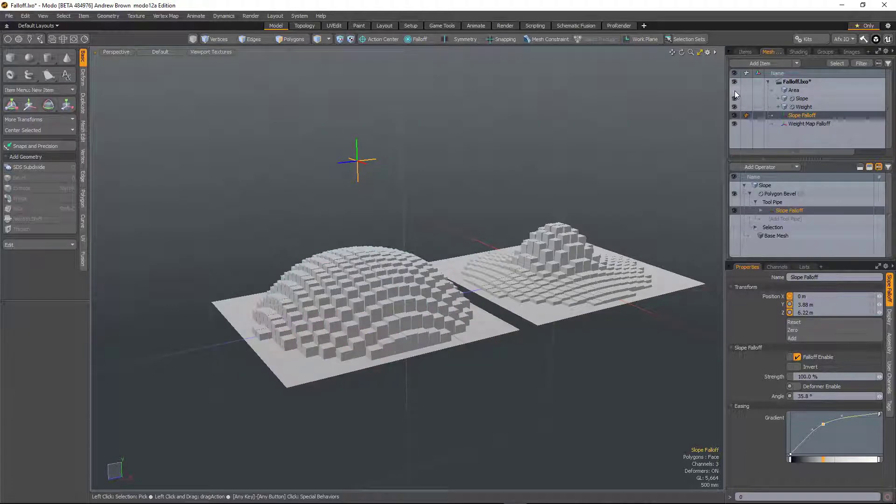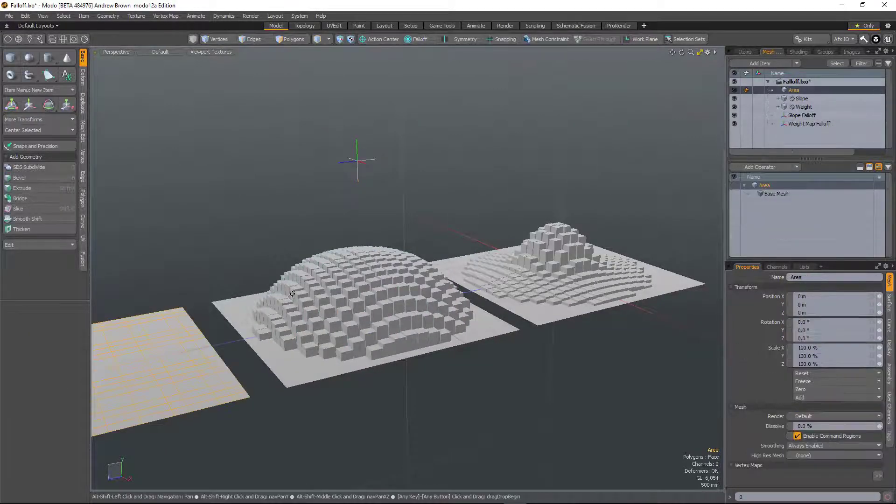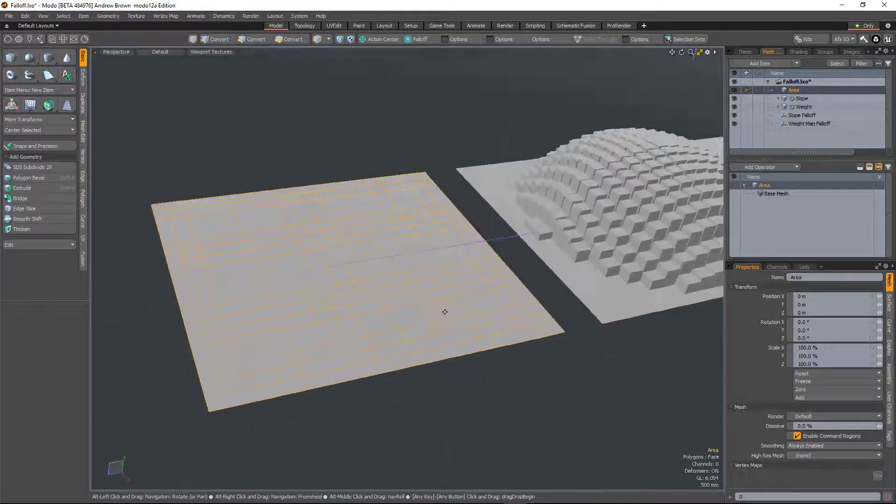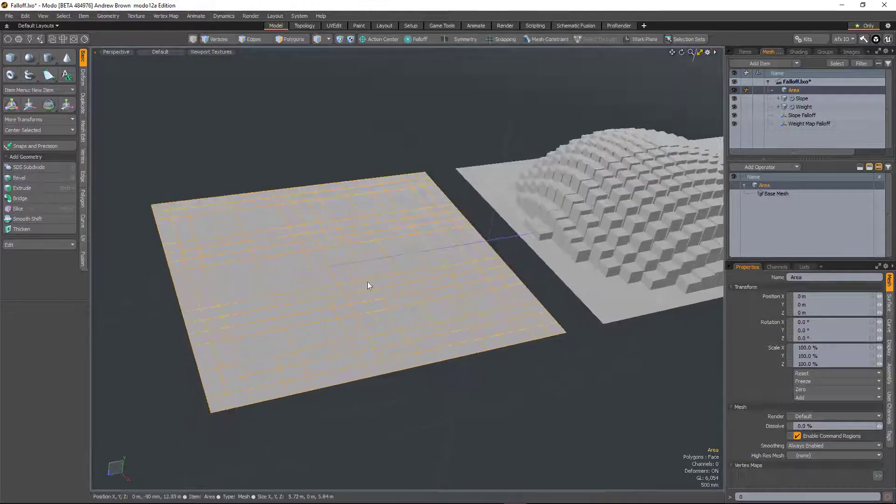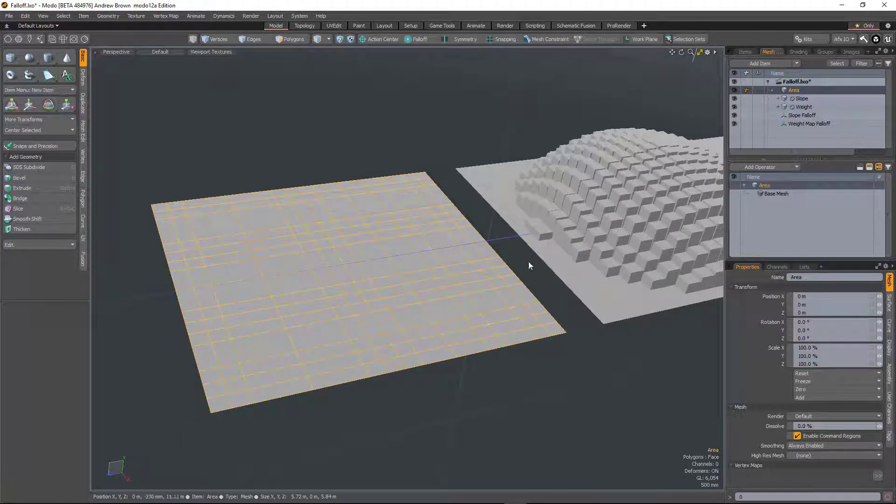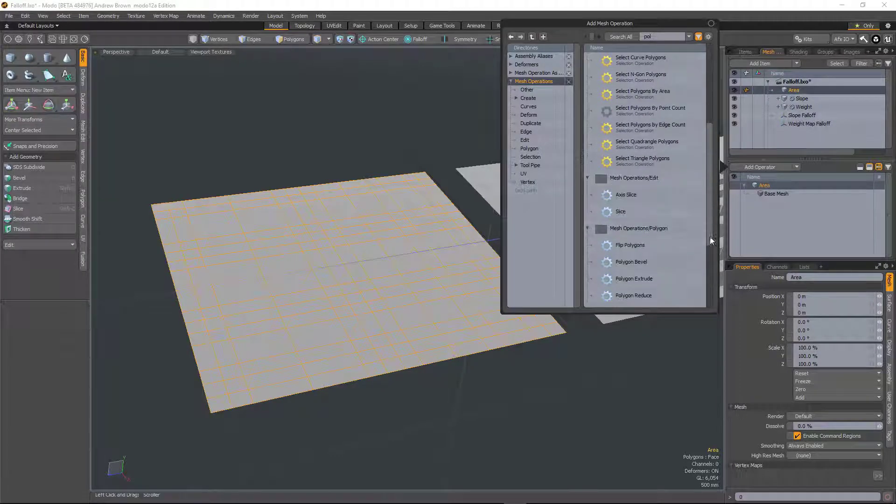And then there's also an area falloff. So on this plane, this plane is made up of polygons of different sizes.